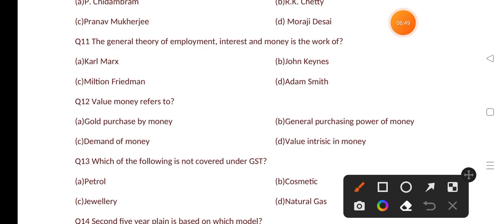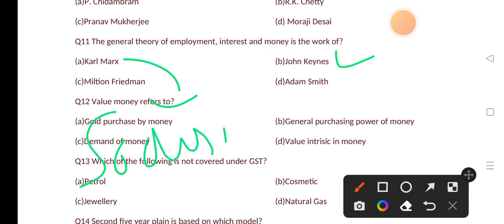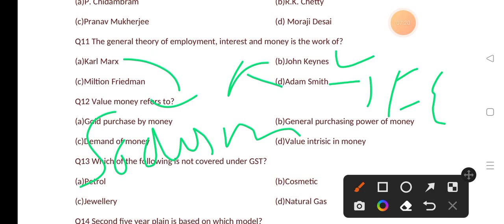The General Theory of Employment, Interest and Money is the work of? Options are: Karl Marx, John Maynard Keynes, Milton Friedman, Adam Smith. The correct answer is option B, that is Keynes. Karl Marx is known as the father of socialism. Adam Smith is known as the father of economics and also wrote the book Wealth of Nations.